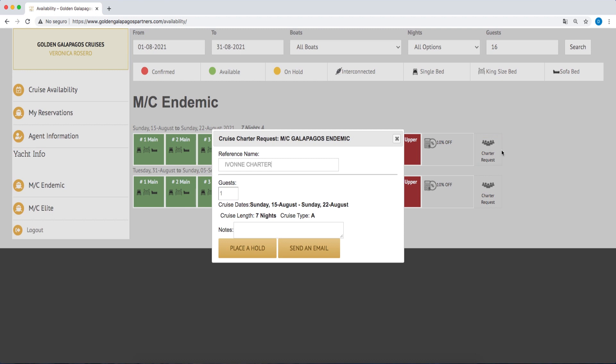The account agent will contact you with the time limit for the hold, confirmation of the special charter rate, or surcharge for cruises over Christmas and New Year's.